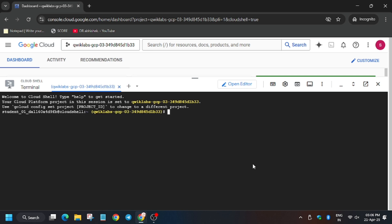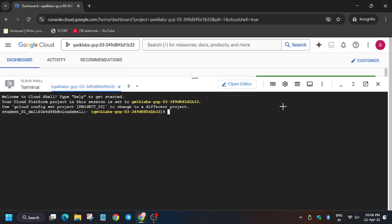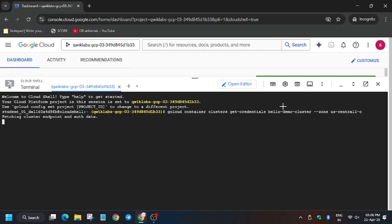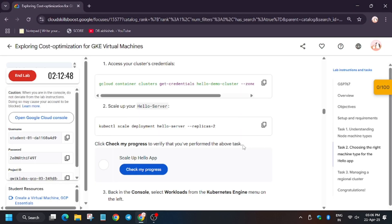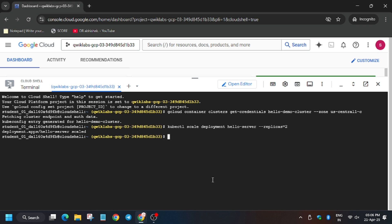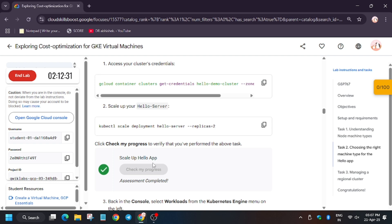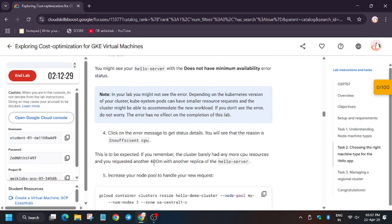Now move forward to the lab instructions and we will first get the credentials for the cluster. As you can see, it's fetched — that is the demo cluster. Now we have to increase the replicas value to two. The replicas have been scaled to two. Now let's check my progress for the task — as you can see, we got the score.